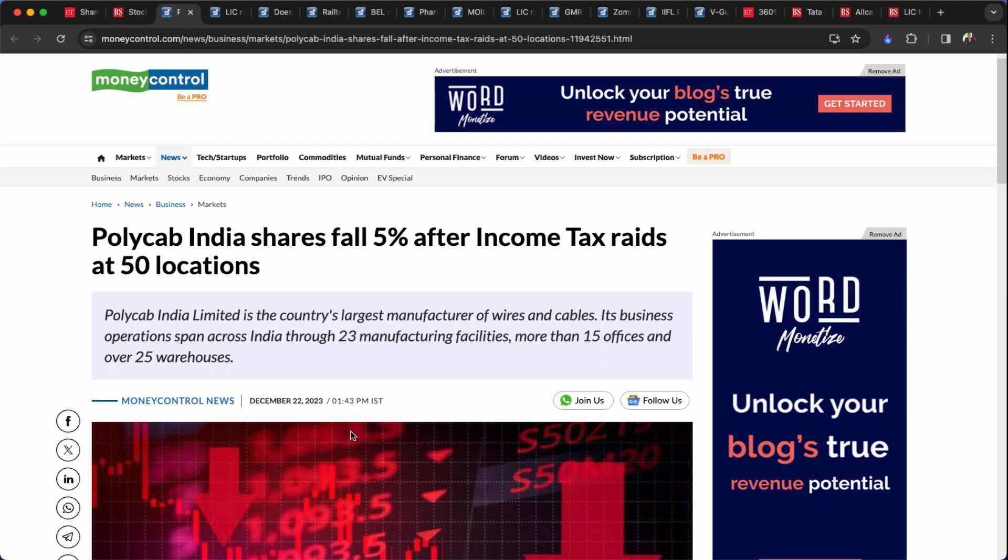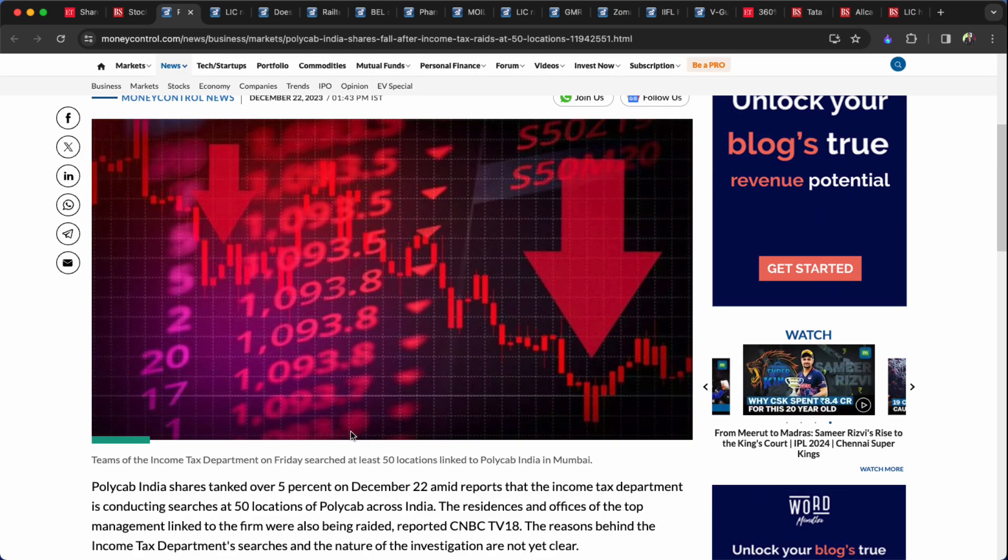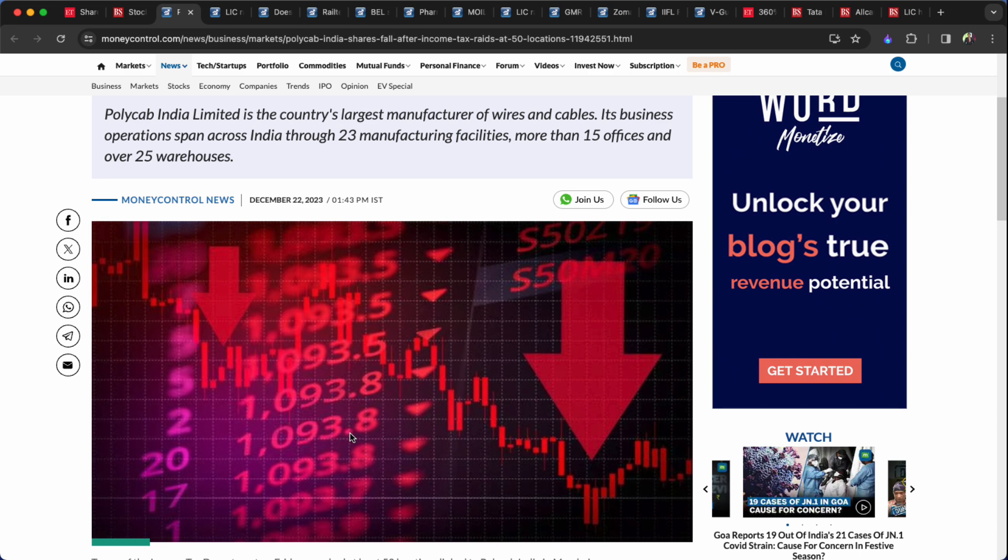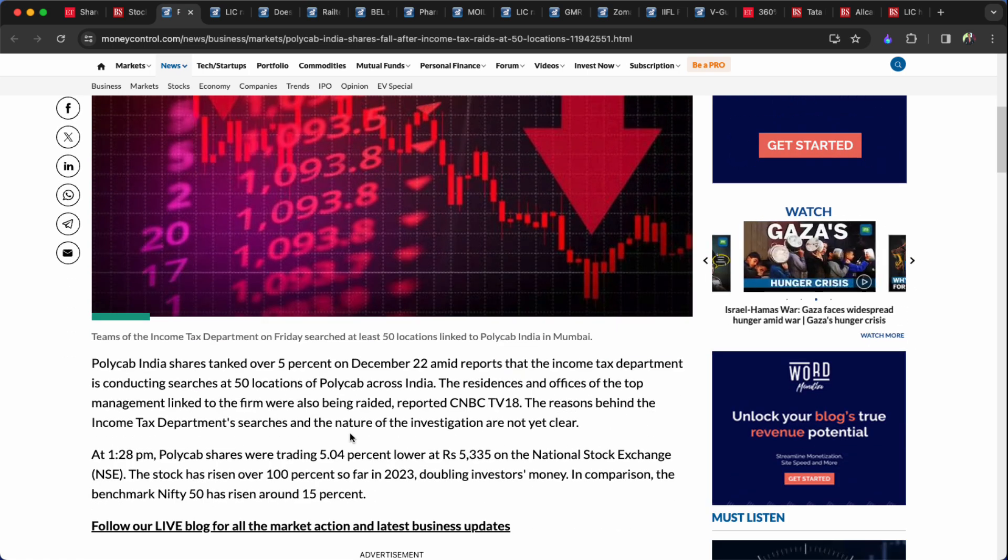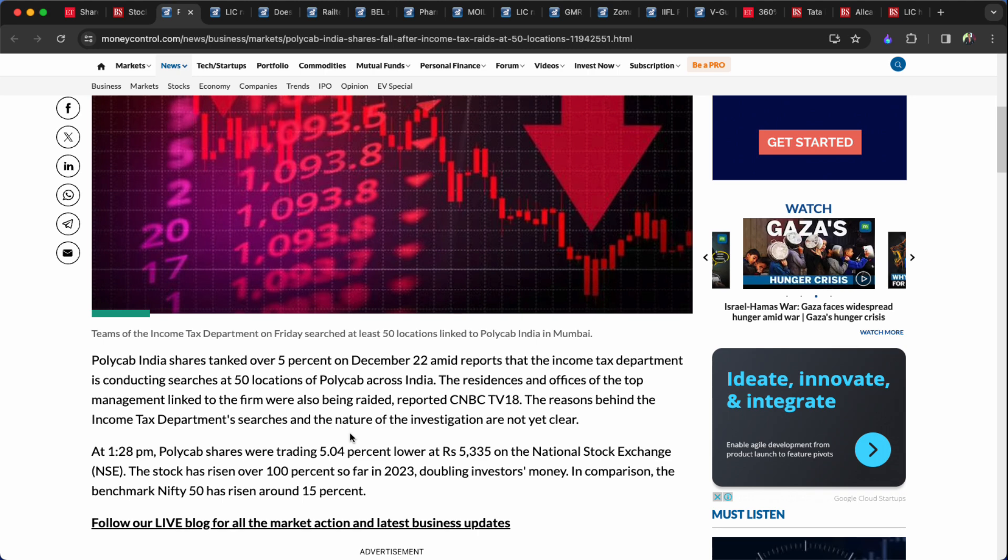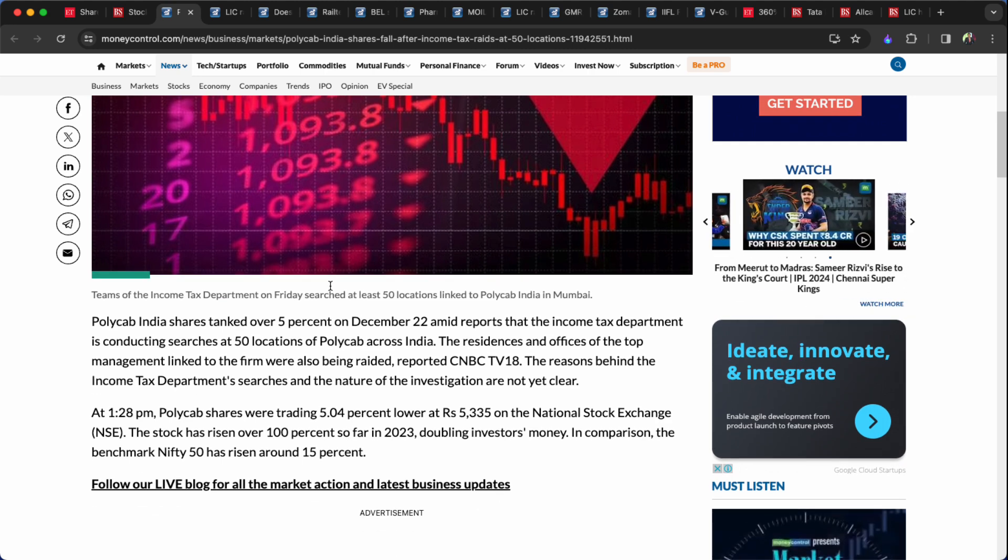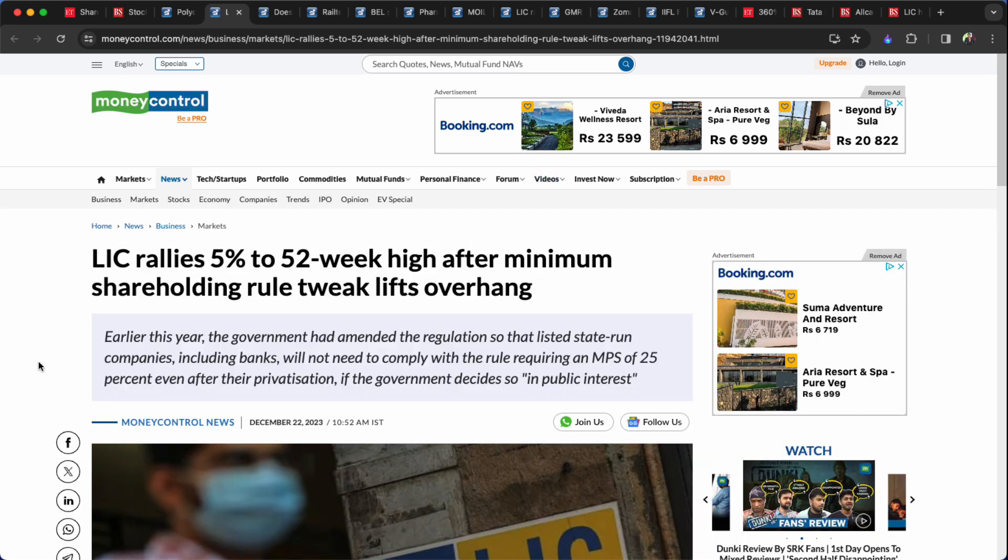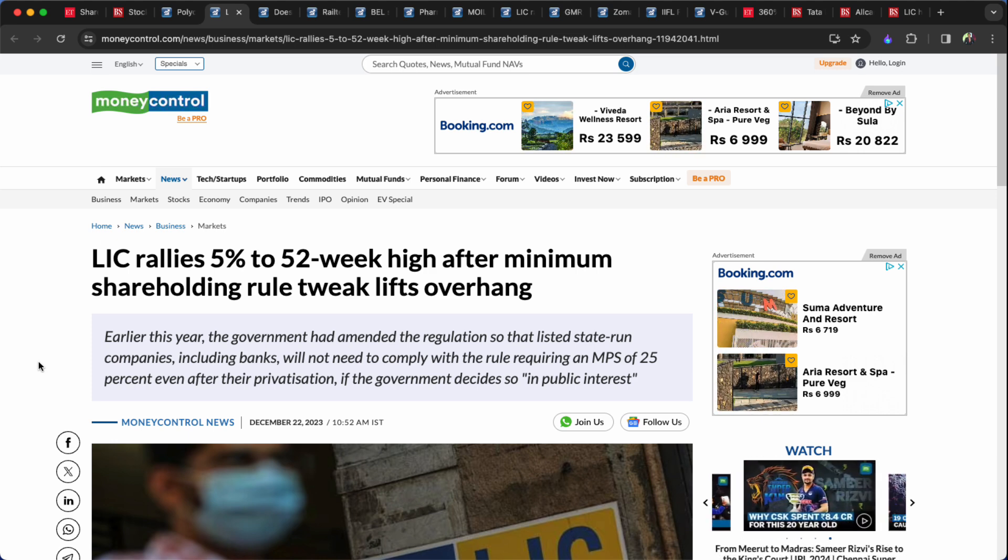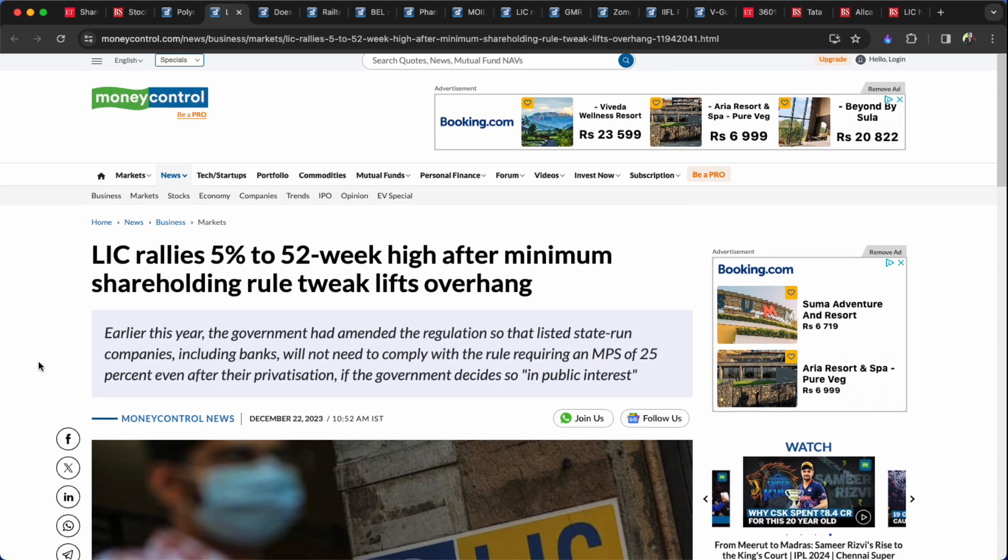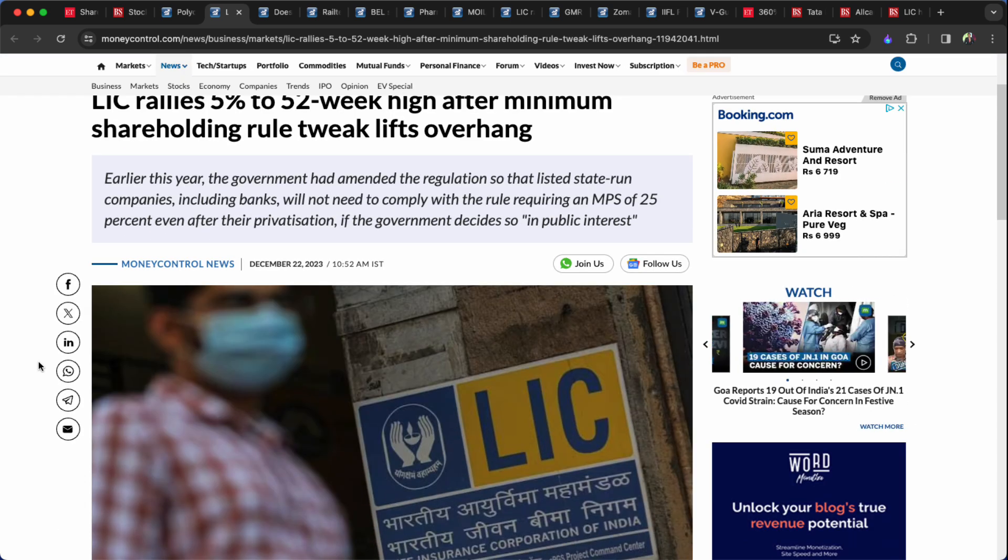Polycab 5 percent. In 50 locations, Income Tax Raids, Polycab Company. In the 20th warehouse, 23 manufacturing facilities, 15 offices across India. IT raids. In the 20th warehouse, the stock has a high level of price. It has a minimum shareholding pattern and a big difference. I just expected that, if it was LIC.